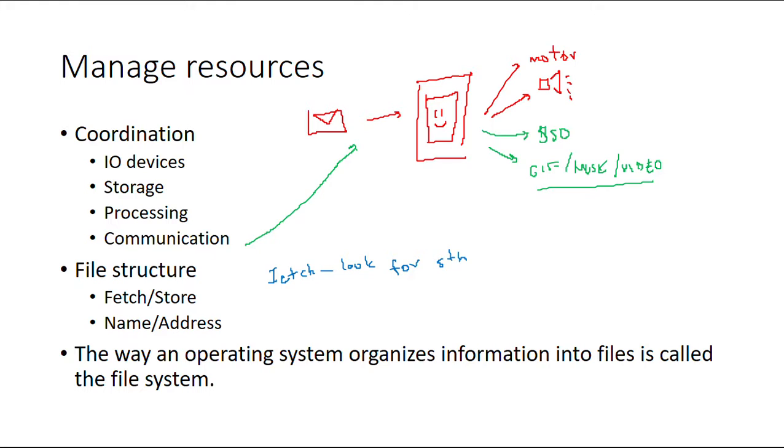That's the draw process. For you to have a file, you need to know where to find it, where to look for it, and where to store it. And you need a name—that's an ID at the end of the day.